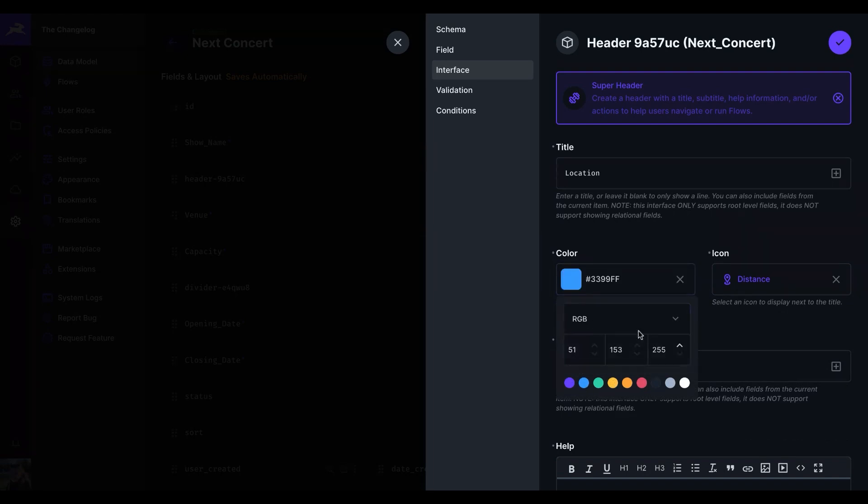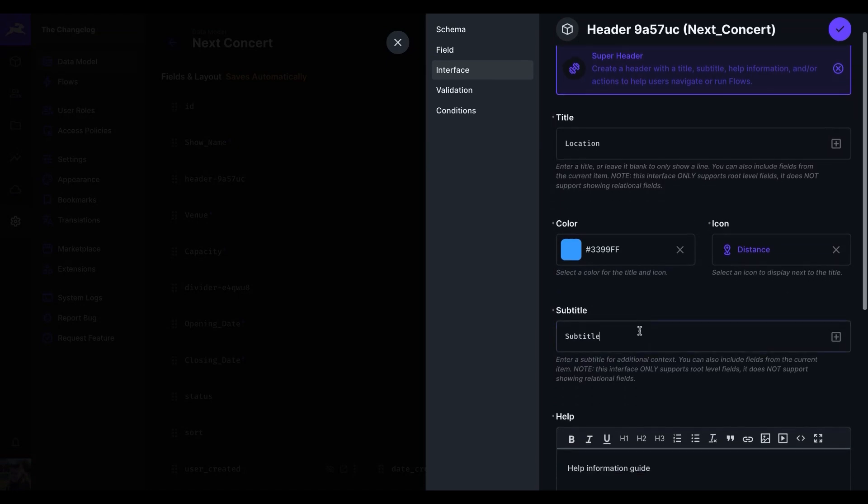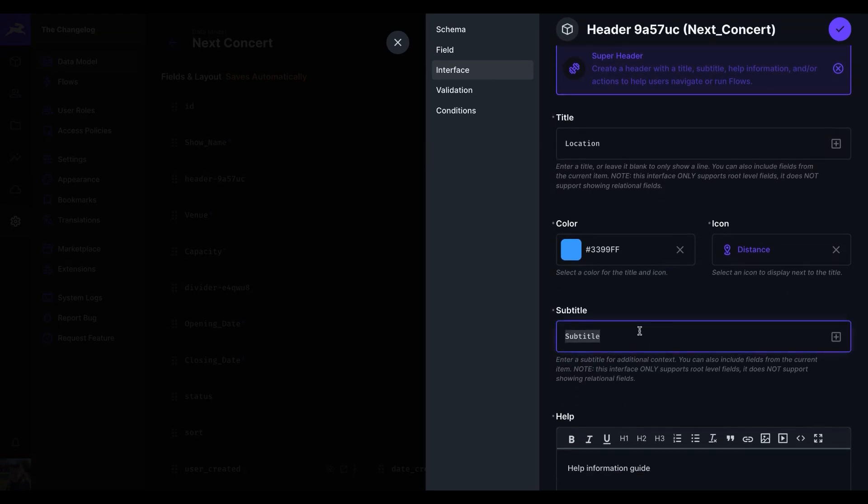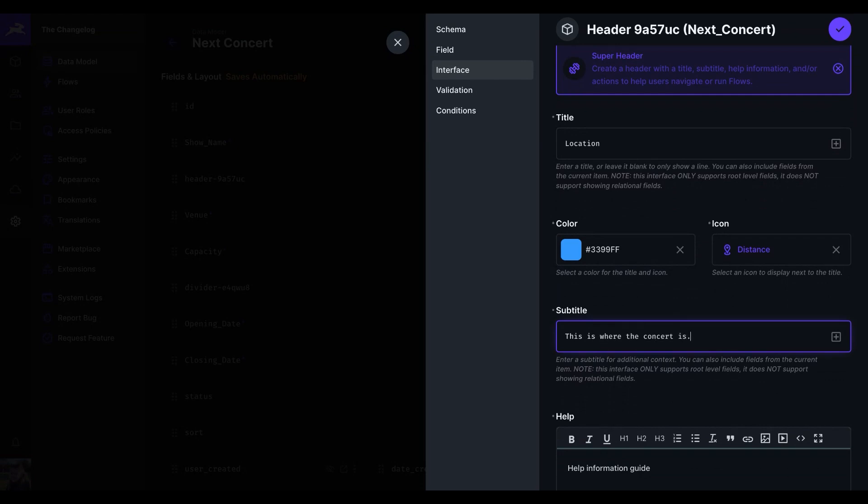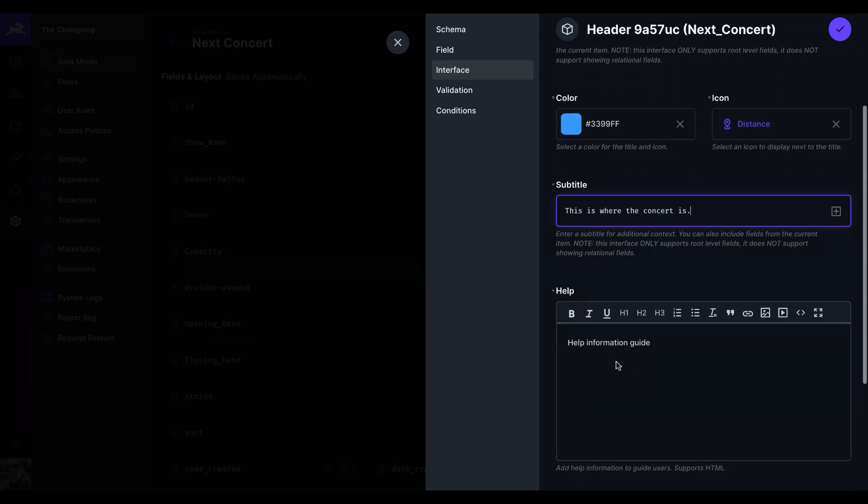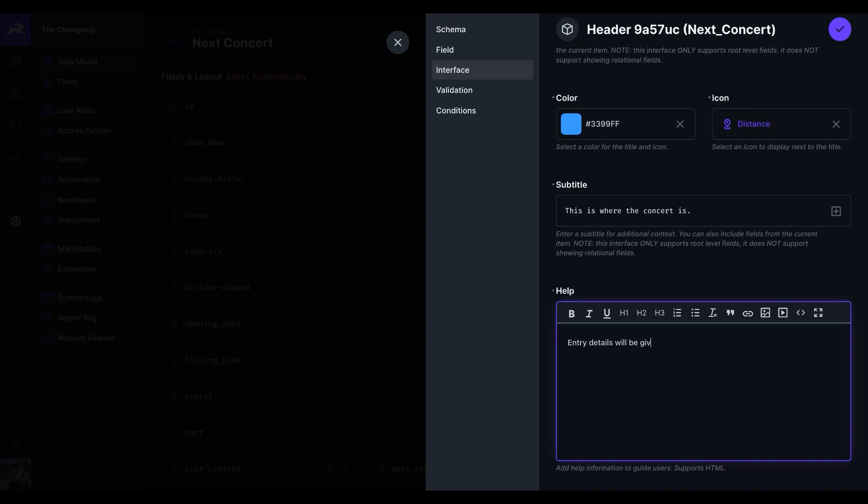You can also have a subtitle. So this is where the concert is. And we can add in helpful information to guide users. So entry details will be given on the 1st of Feb.